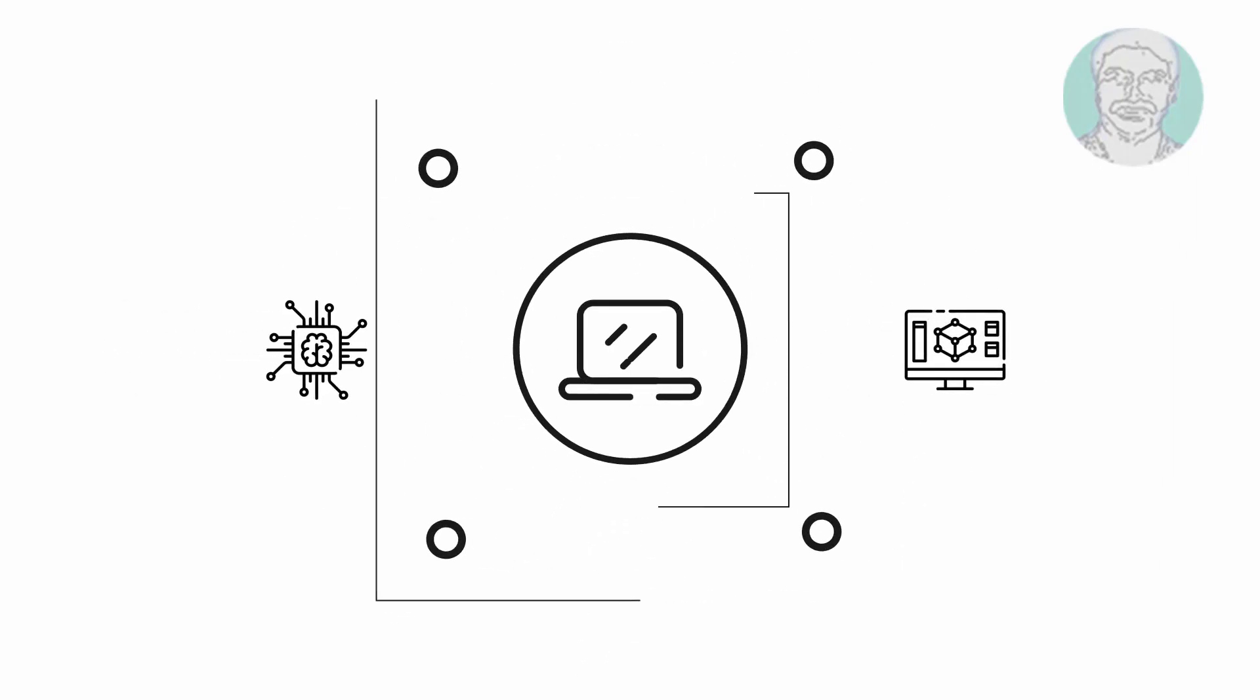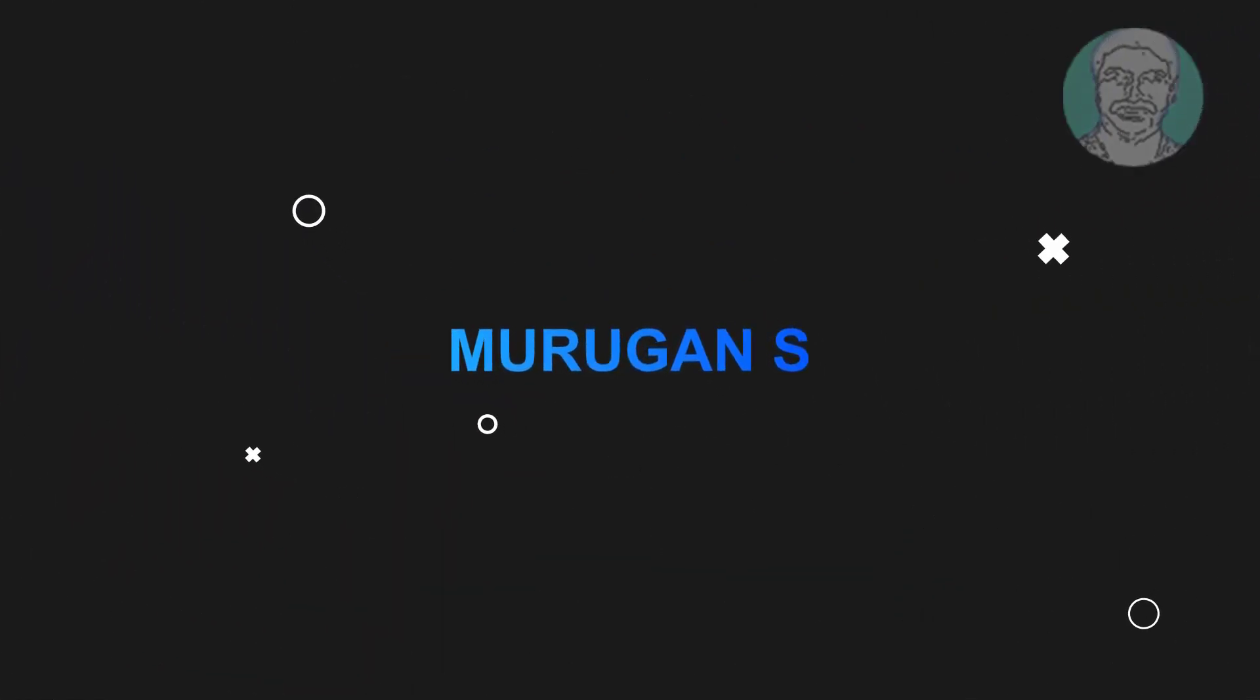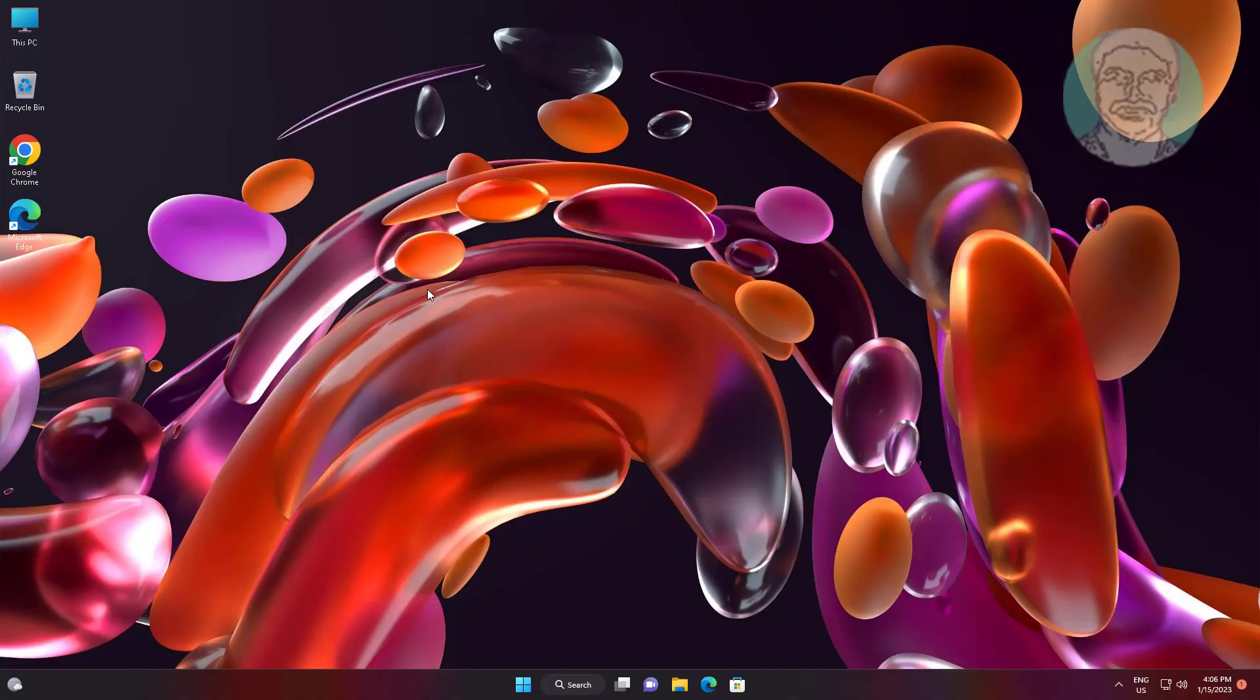Welcome viewer, I am Murigan S. This video tutorial describes how to fix Windows computer taking forever to restart or shutdown issue.